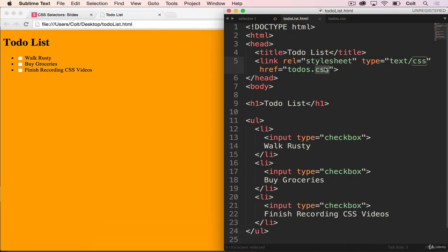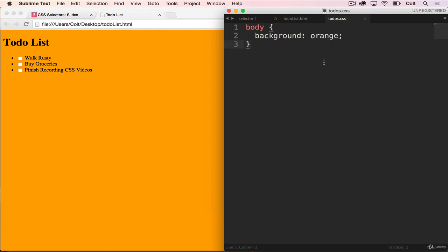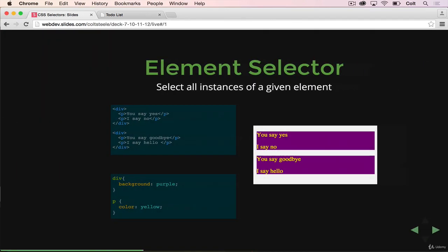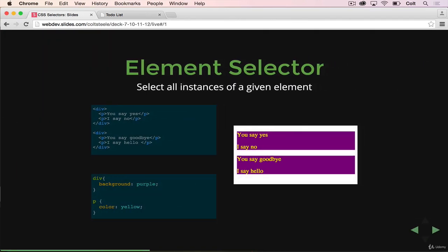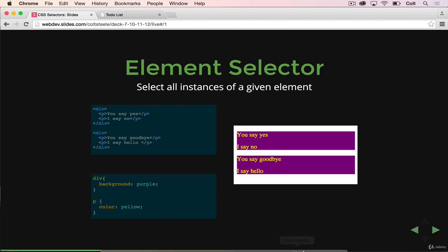So what we're going to do is go back to the slides here and talk about the element selector first, which is the one we've actually devoted a lot of time to already. It's basically the type of a tag. So you specify div or paragraph or body, and then it will select all corresponding elements, all instances that match that. So in this instance, we have two divs, and each div has two paragraphs. And so we set all divs to have background purple, we get two purple divs. We set all paragraph to be color yellow, we get four yellow paragraphs.